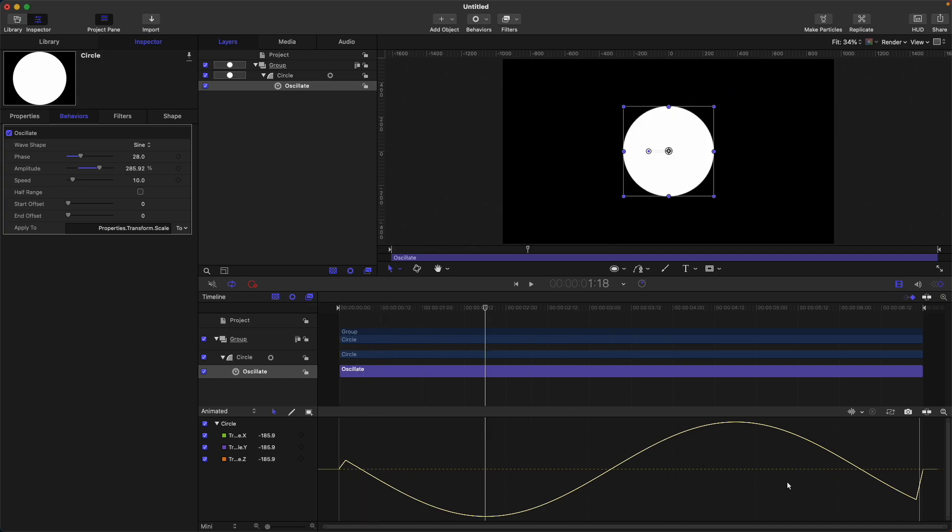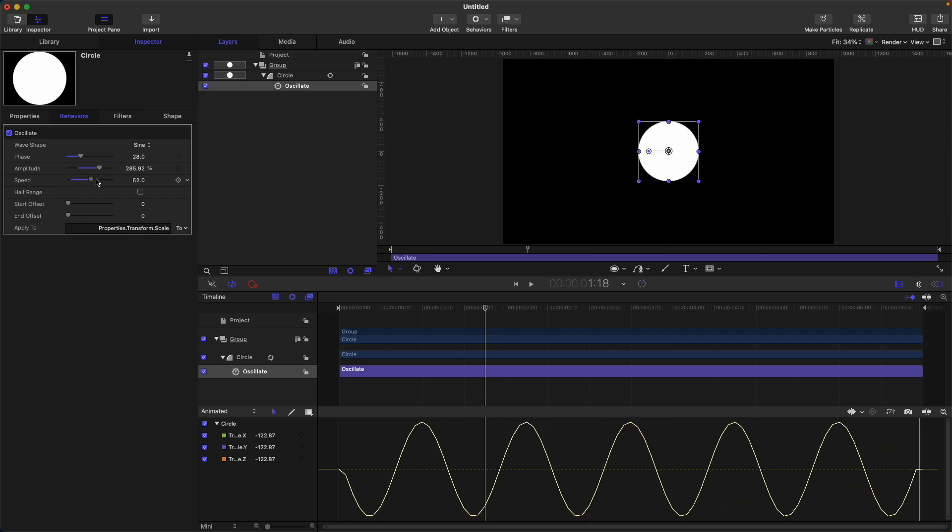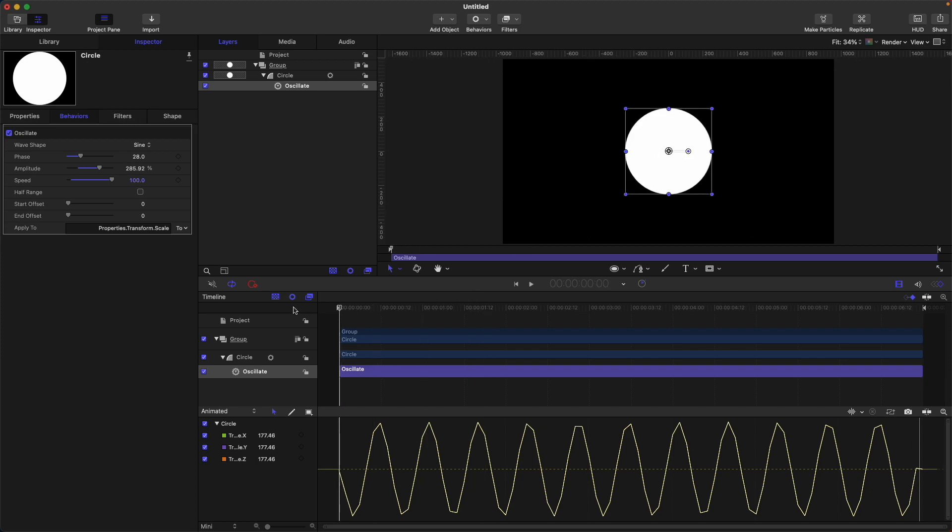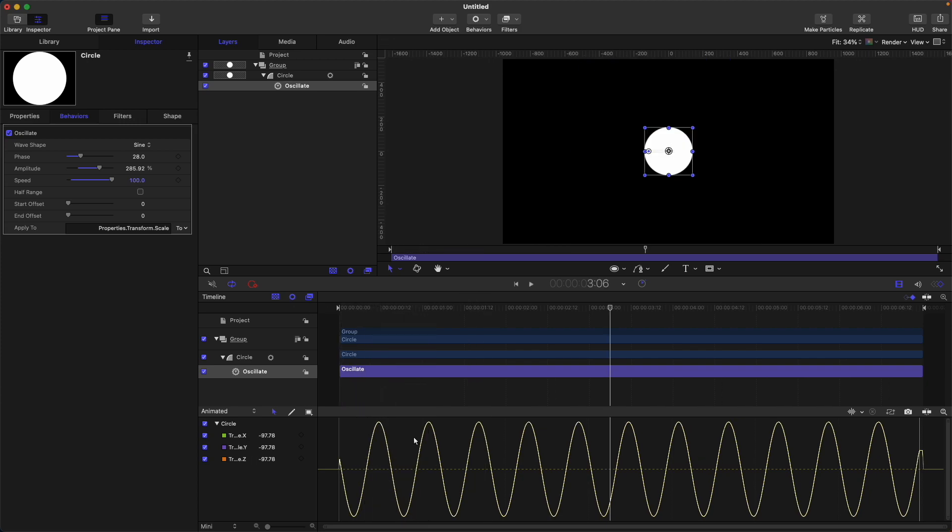Speed: if you adjust this, it will create more of these waves. For example, let's adjust the speed. So my speed now is at 100, and you can see that we have more waves available, or increased. Next is half range.